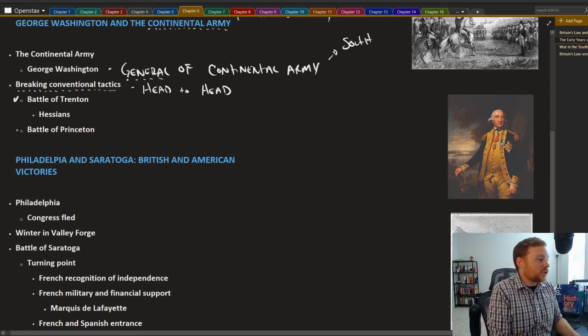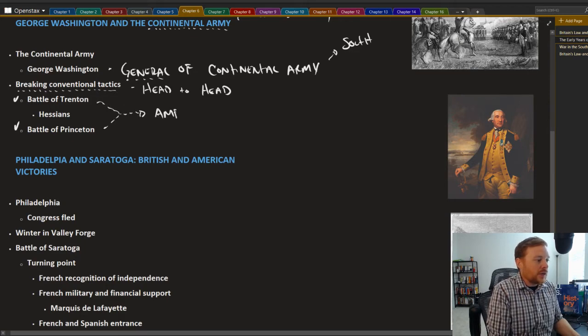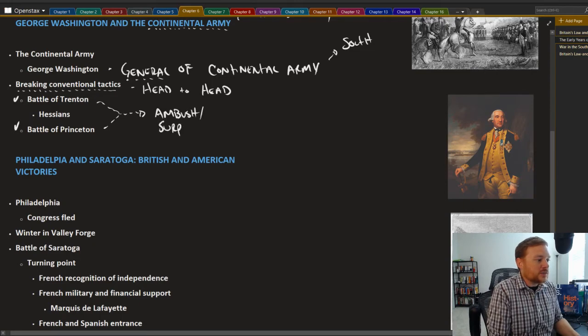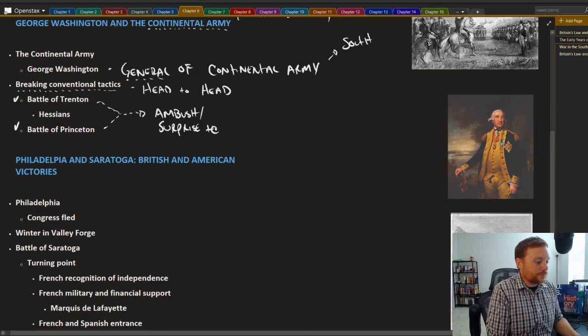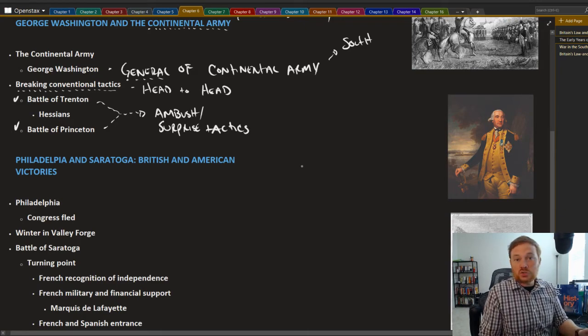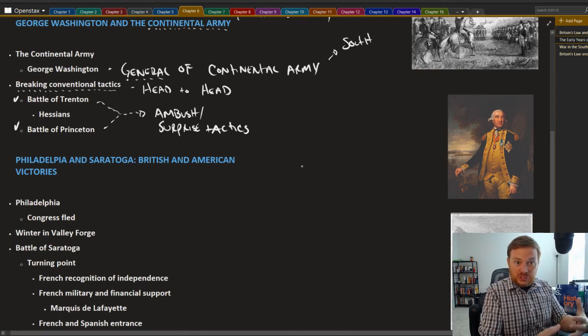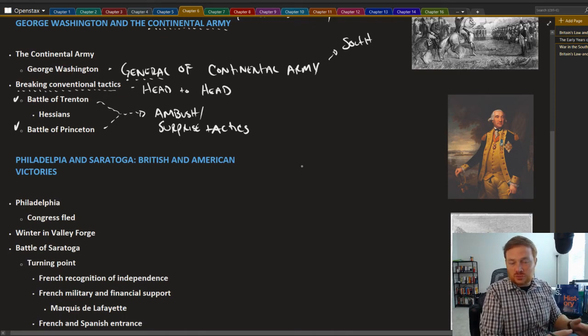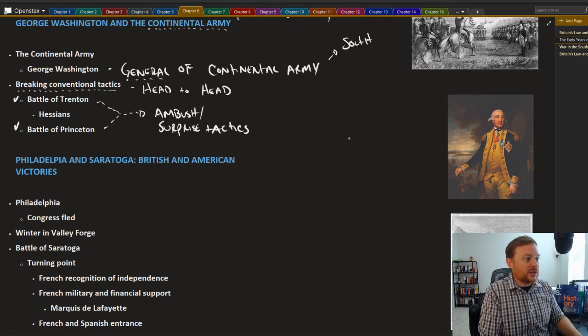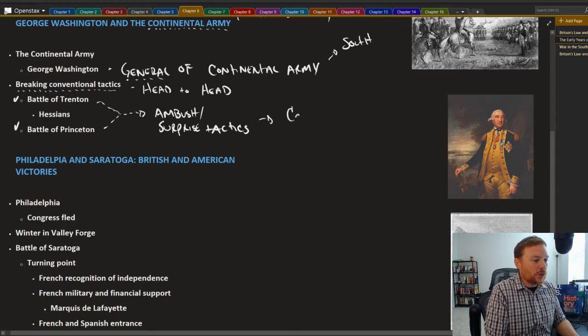So both the Battle of Trenton and the Battle of Princeton, both of these were what we might call either ambush or surprise tactics by George Washington and the Continental Army, refusing to engage head-to-head, instead sort of sneaking around at night.